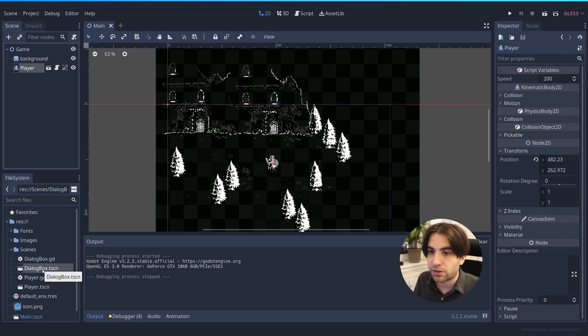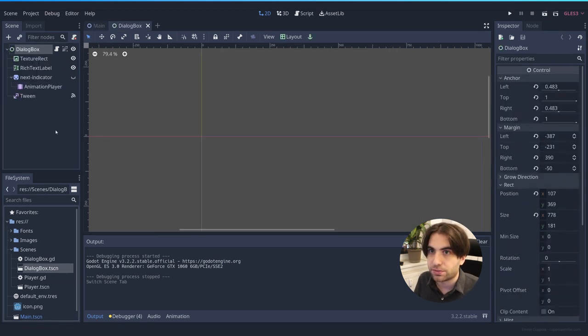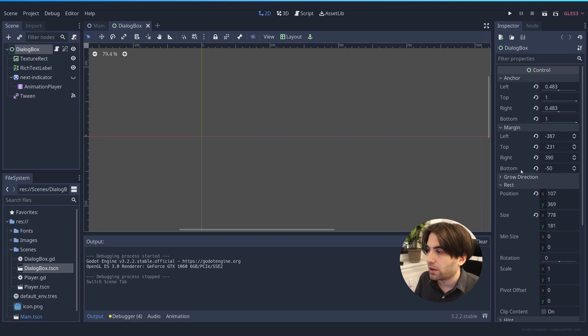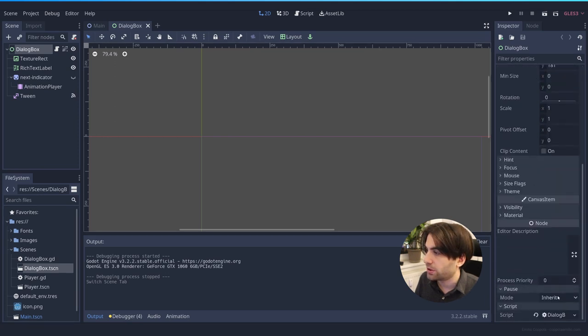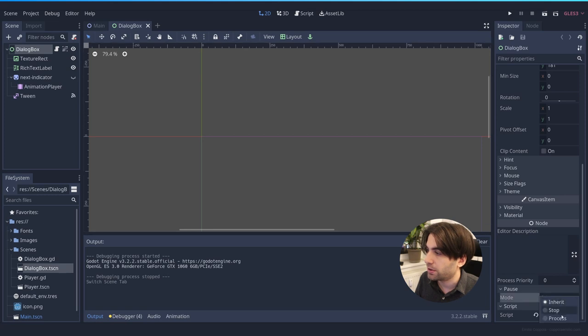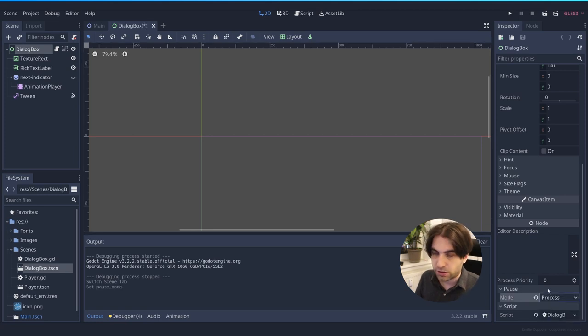And here, in pause, we change it instead of from Inherit to Process. And we save.